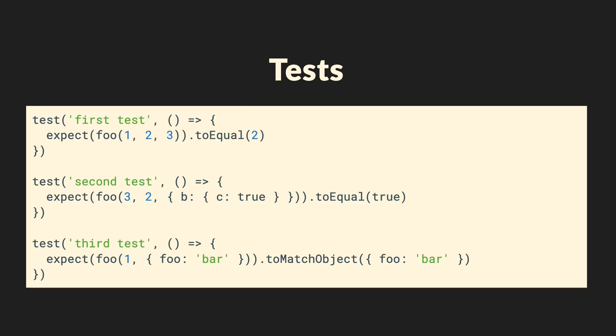Luckily, since you're writing robust software, you have quite an extensive test suite, which either directly or indirectly calls the function foo with proper arguments. You can see that first it's called with three numbers, then with two numbers and an object, and then with only two parameters, a number and an object.